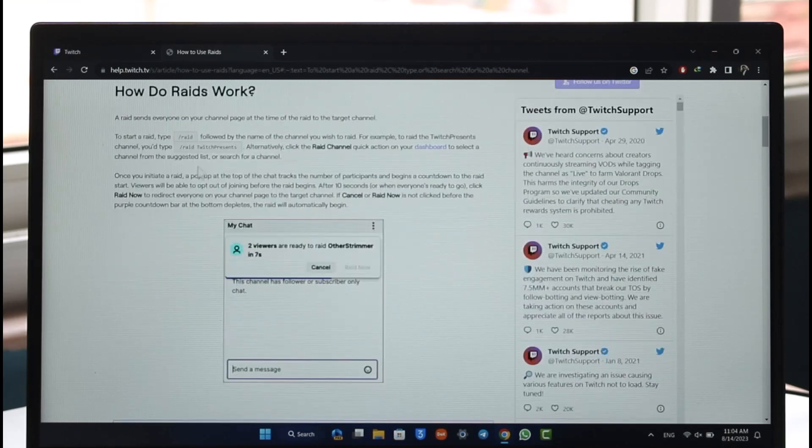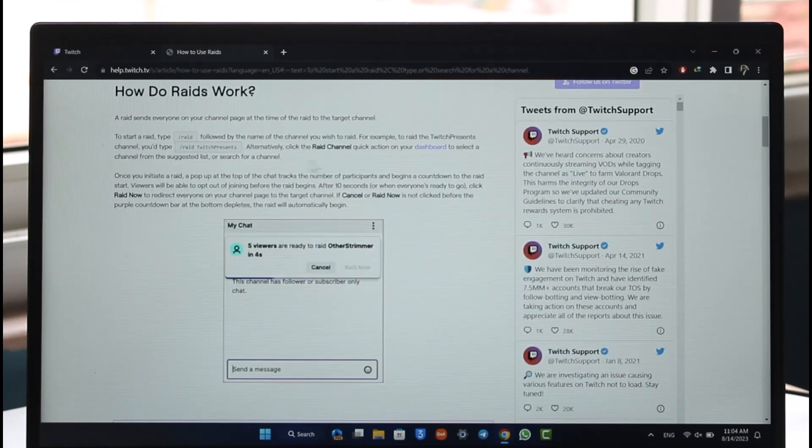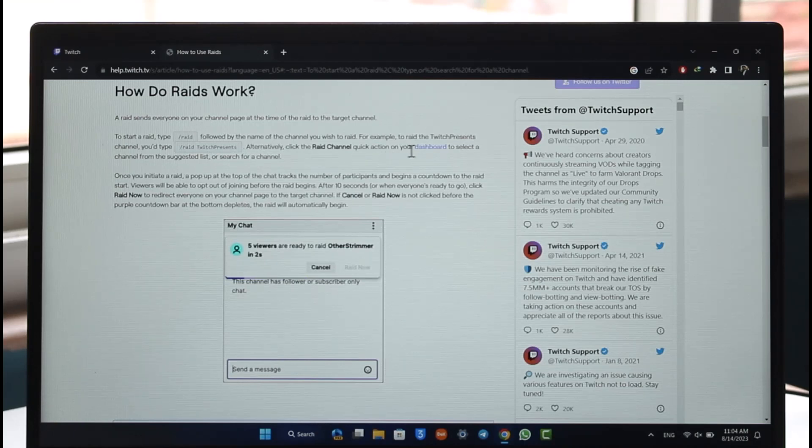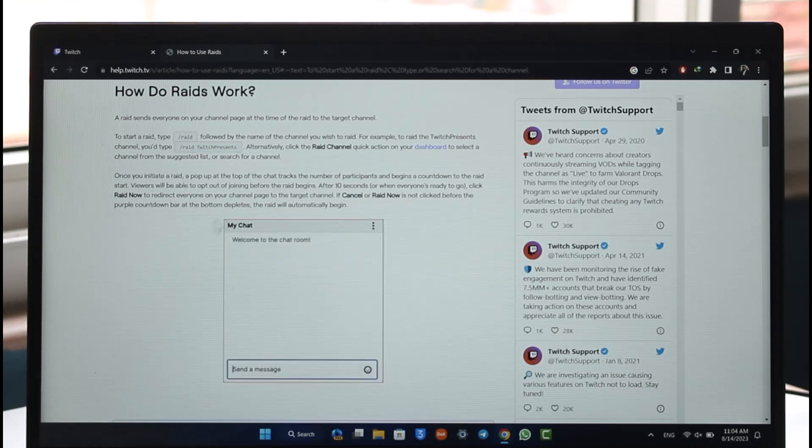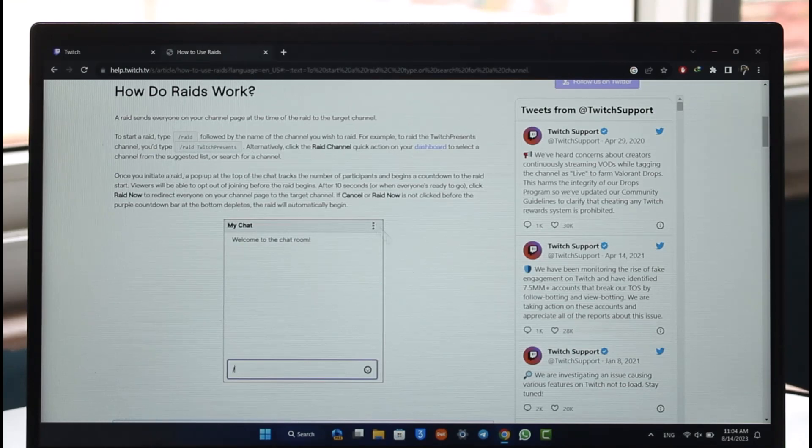That's how it works. Alternatively, you can also click the raid channel quick action on your dashboard to select a channel from the suggested list or search for a channel.